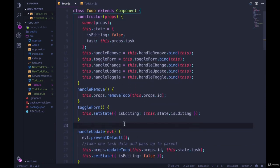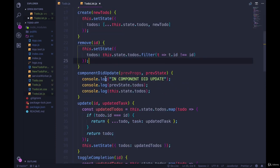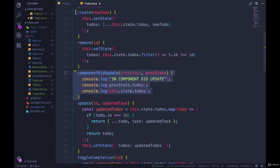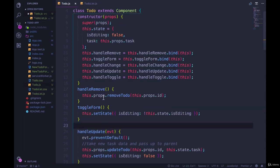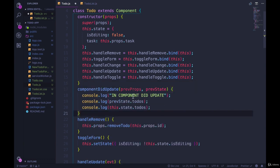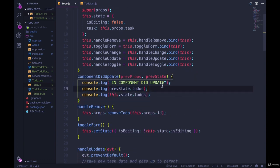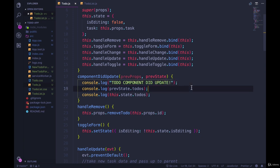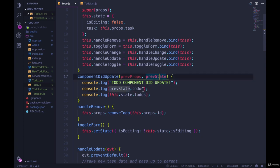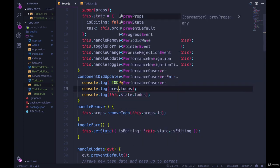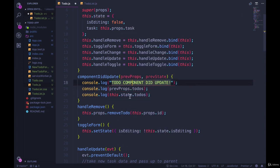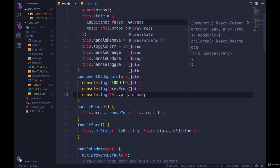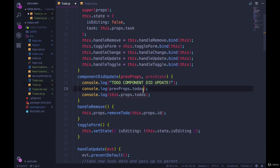And let's also add in, let's just copy over what we had, componentDidUpdate. But this time, when we pass it in, let's print in, let's do todo component didUpdate rather than todo list. And then instead of the state, let's work with the props, prevProps, this.props.